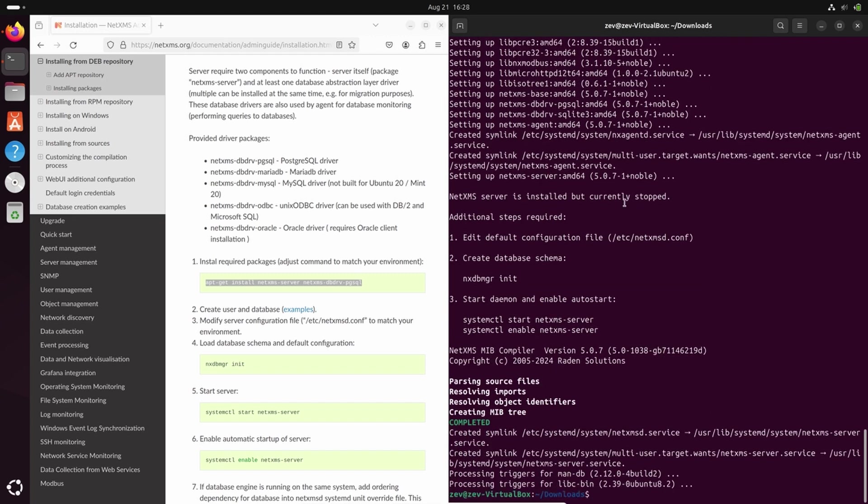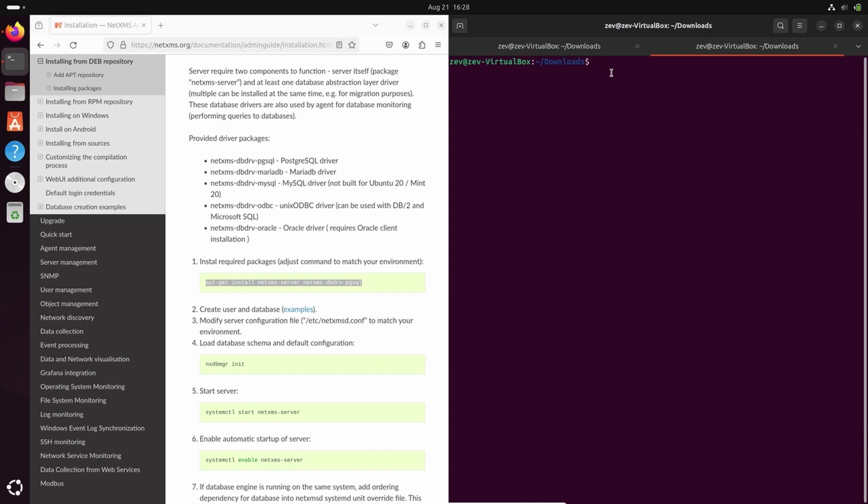Once NetXMS server is installed, we will create database in the Postgres. I will open another terminal window and log in as a Postgres user. I entered my sudo password to login as a Postgres user.